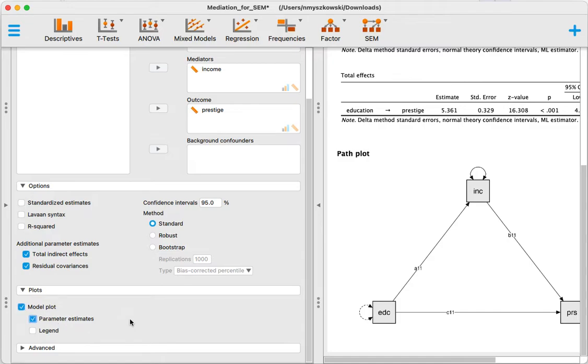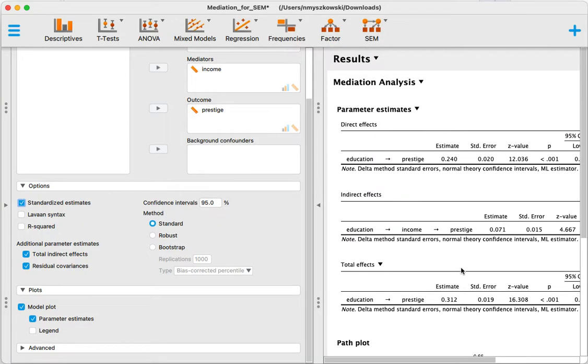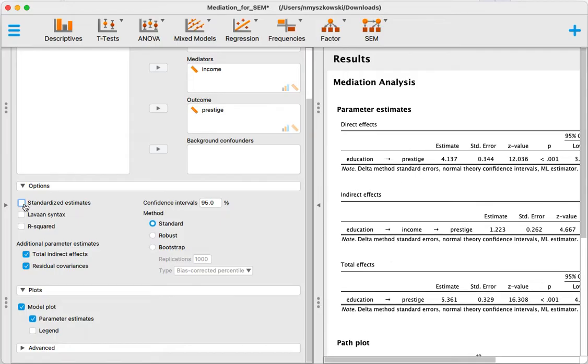You can look at the parameter estimates on your plot if you want. What else can you do? You can get standardized estimates instead of unstandardized estimates. You see they've changed here directly in the table.